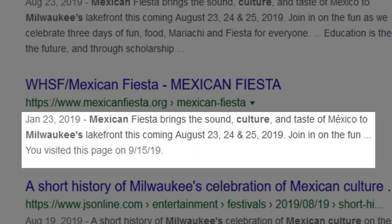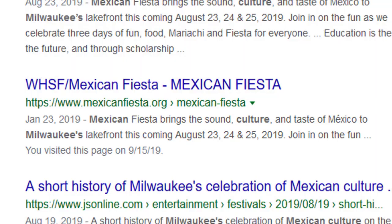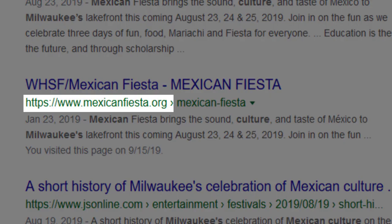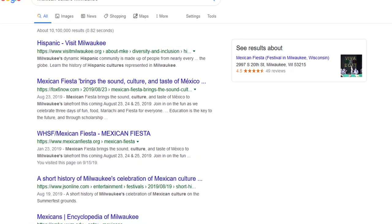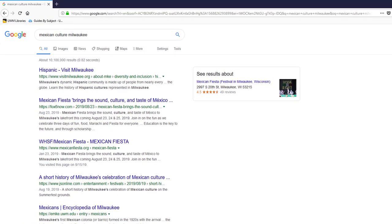This is further confirmed in the text preview below the search result. Finally, the .org domain of this website suggests that this content is hosted by a not-for-profit organization. Evaluating my search results before linking out has given me a sense for the types of conversations going on around my topic. Now I'm ready to focus my inquiry.